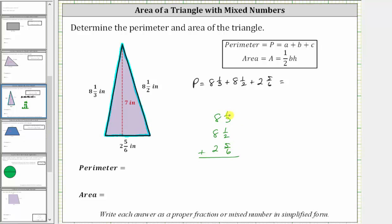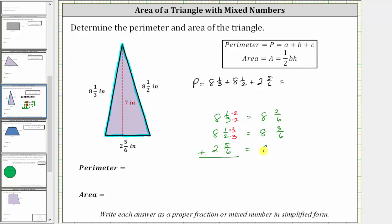We need to write one-third and one-half as equivalent fractions with a denominator of six. For one-third, we multiply the numerator and denominator by two, since three times two is six. For one-half, we multiply the numerator and denominator by three, since two times three is six. So eight and one-third becomes eight and two-sixths, eight and one-half becomes eight and three-sixths, and two and five-sixths stays the same.